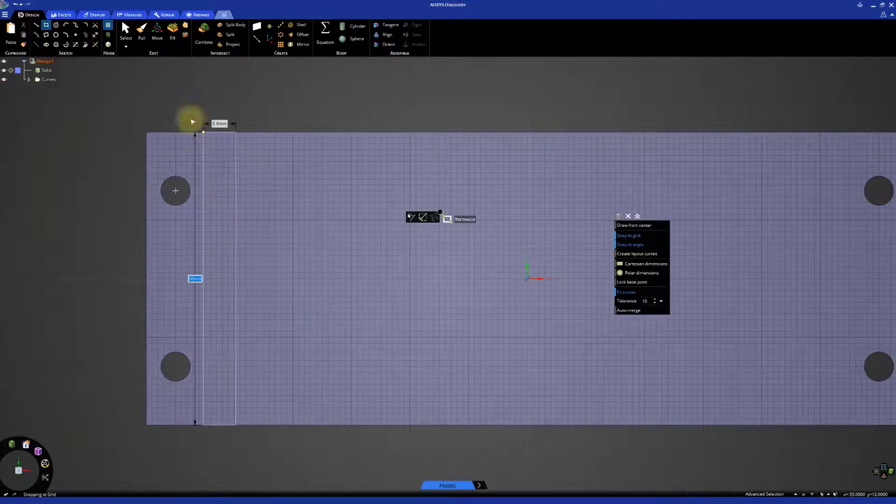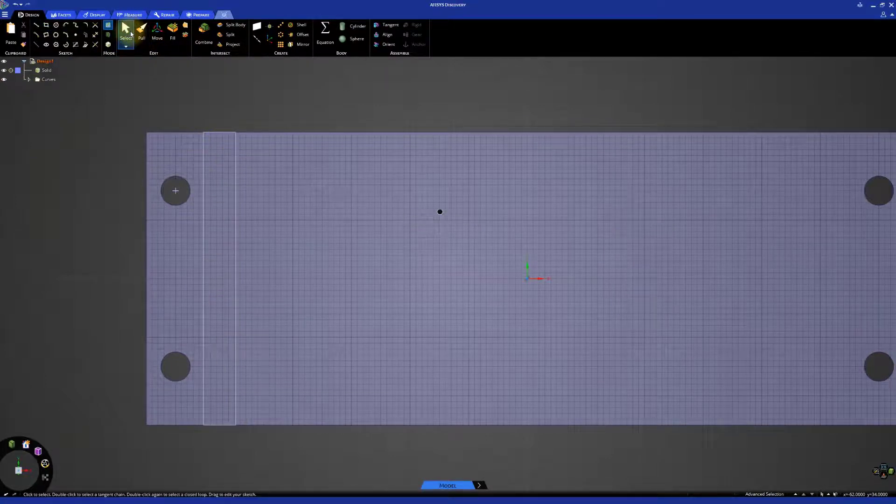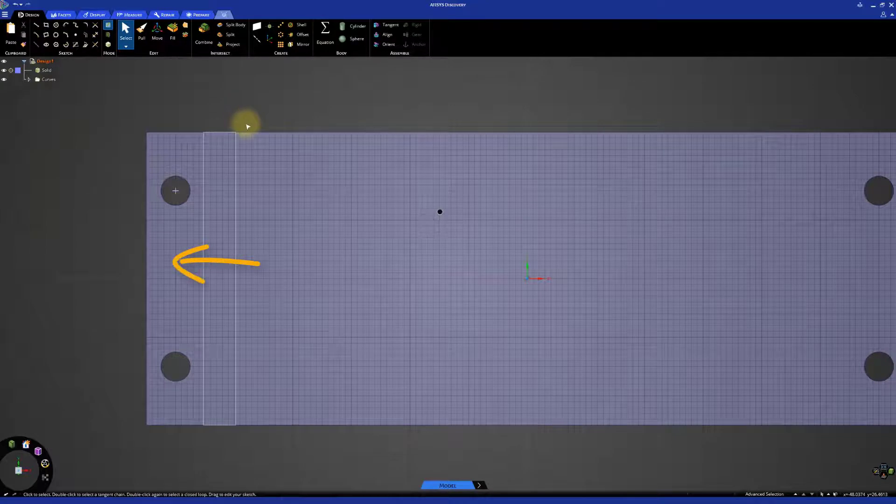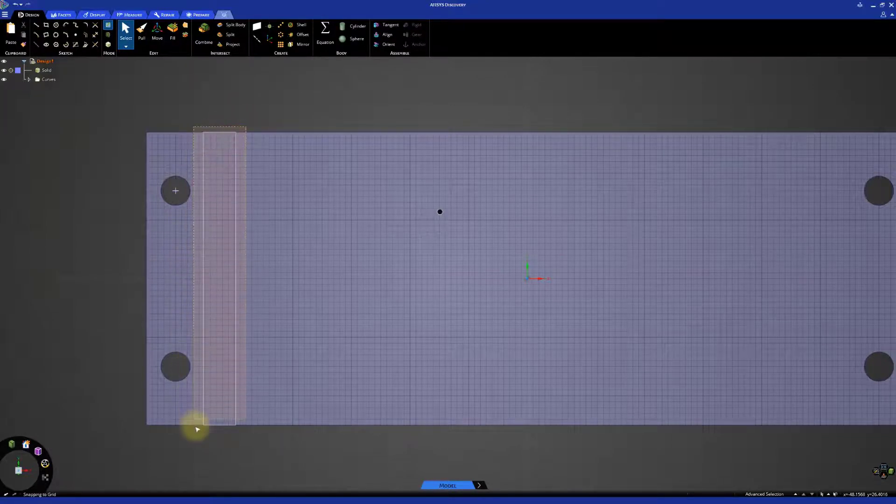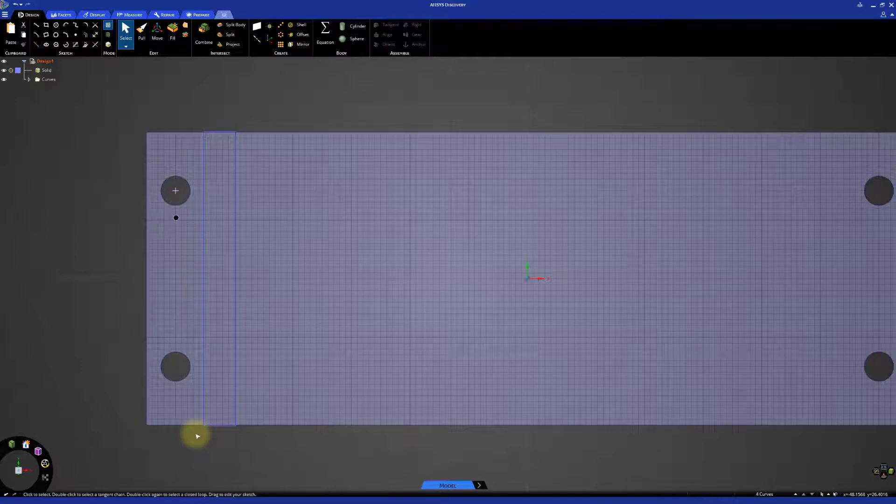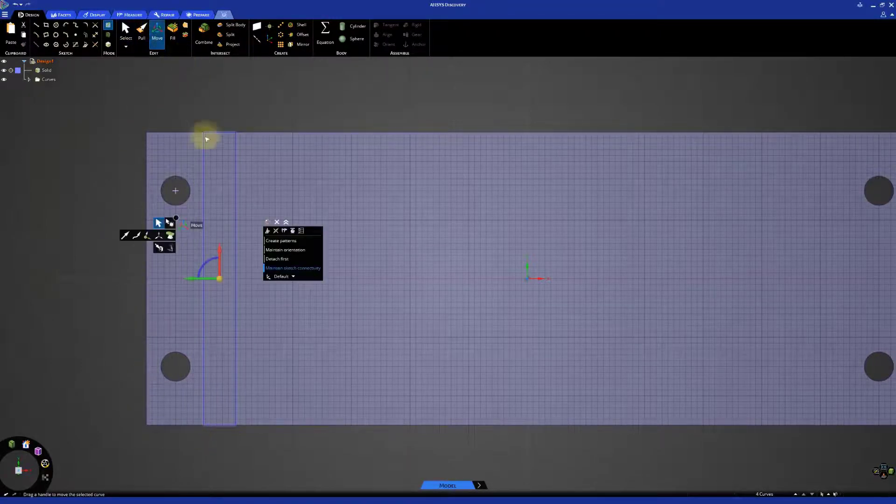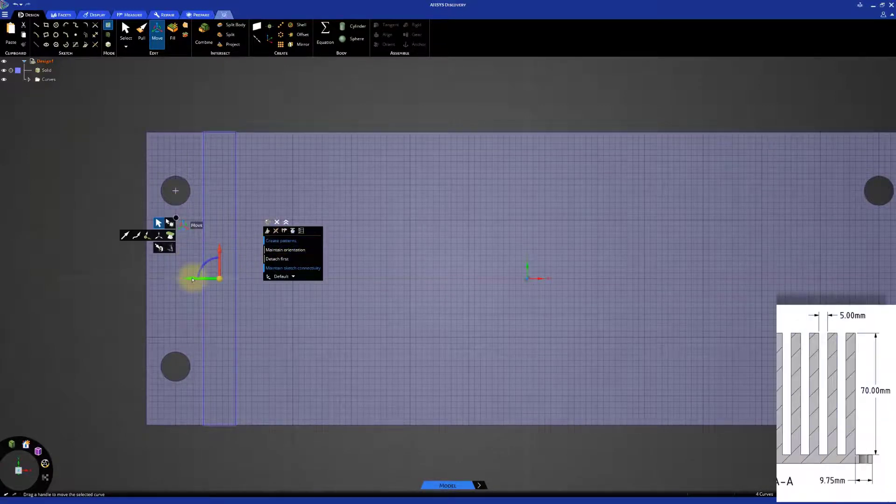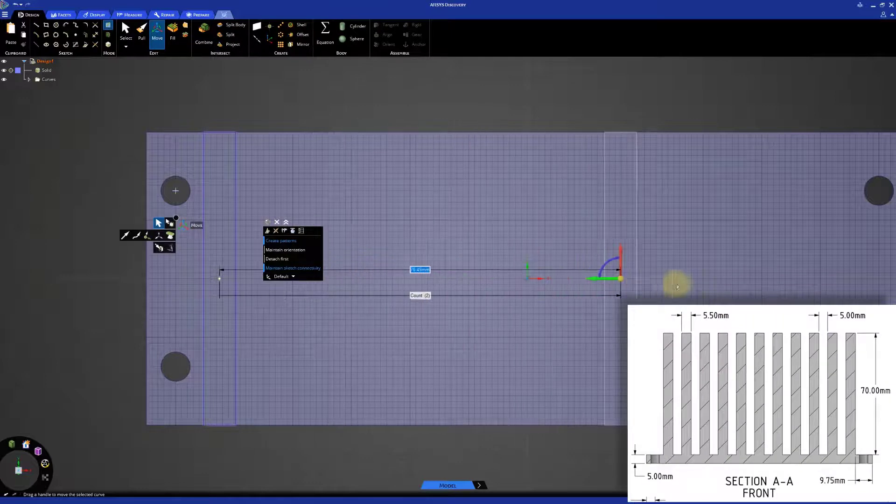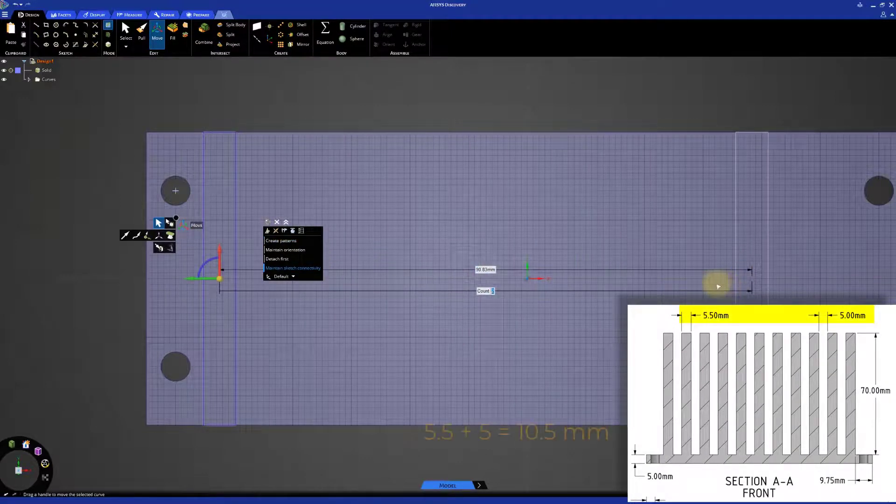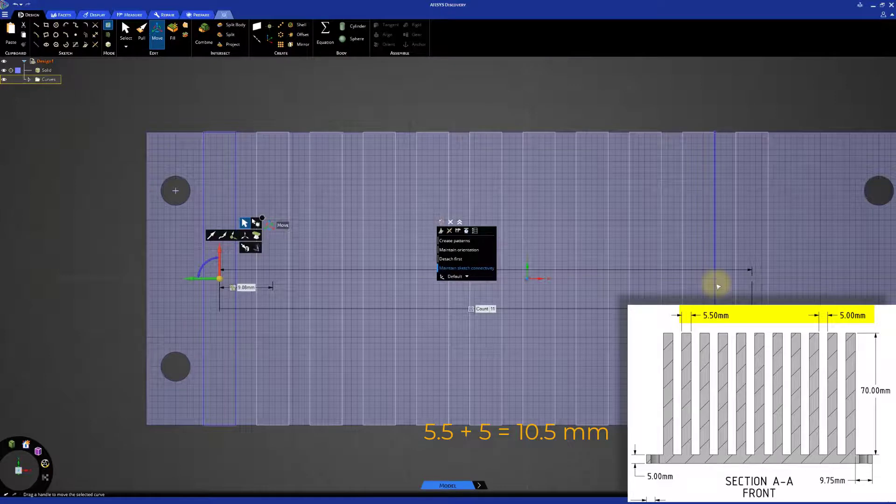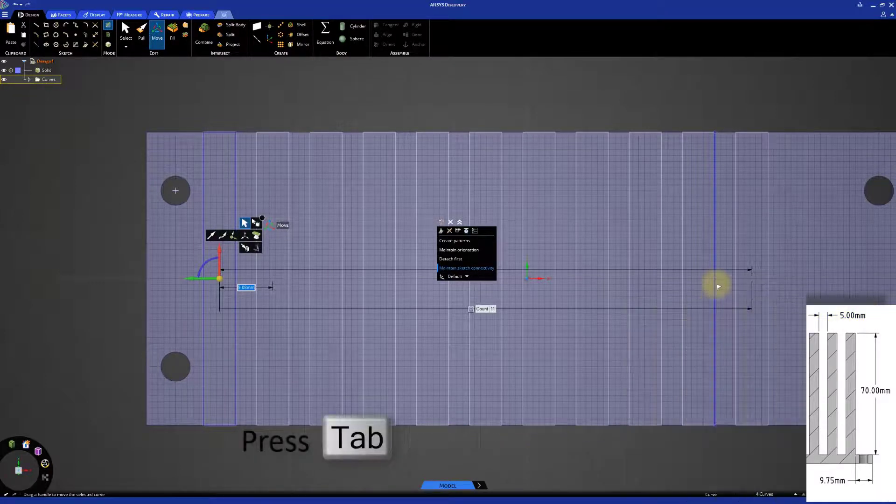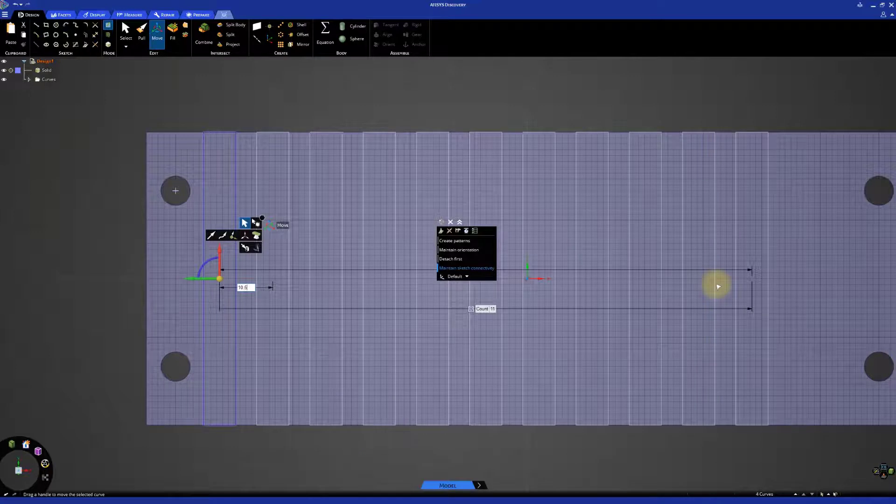Click select, and click and drag a box to select the rectangular profile that we just created. Select the move tool, and activate the create patterns option from the HUD. Select the arrow matching the X direction, and drag it. Then, set the number of instances to 11, and the distance between them to 10.5mm. You can switch between the dimension fields using the tab key.